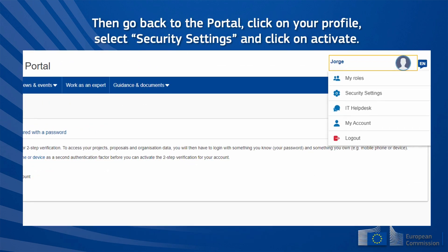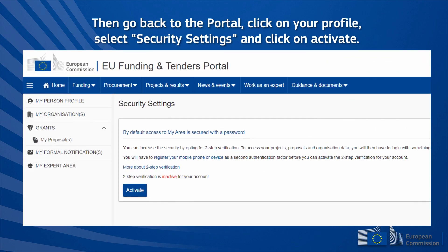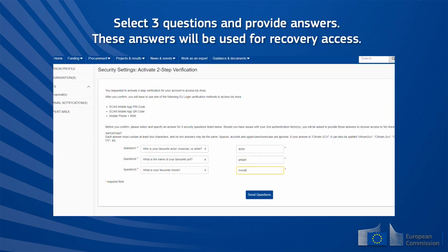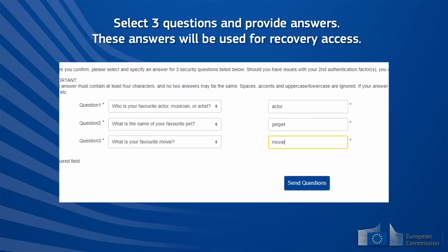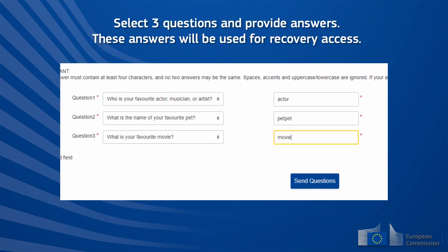Then go back to the portal, click on your profile, select Security Settings, and click on Activate. Select three questions and provide answers. These answers will be used for recovery access.